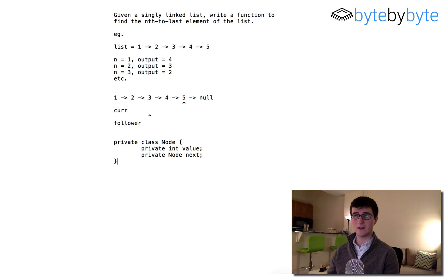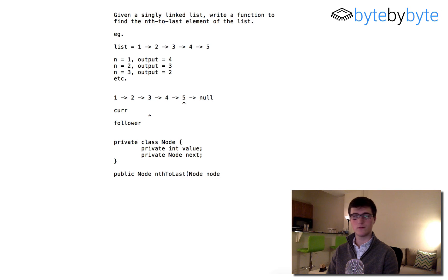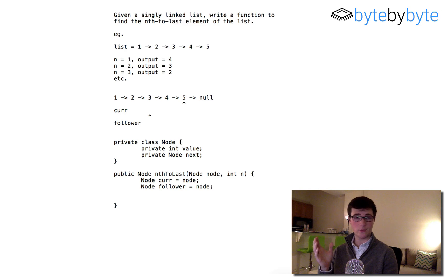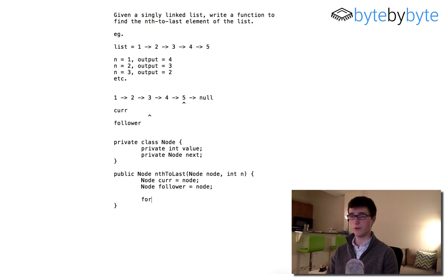We have our node class, so we're just going to write a function that returns a node. I'll call it nthToLast, and it's going to take in a node (our list) and an integer n. We need two nodes: node cur, which equals node, and node follower, which also equals node. Now in our algorithm, we first want to advance current the number of steps we need. We'll do a for loop: for i equals zero, i is less than n, i plus plus.